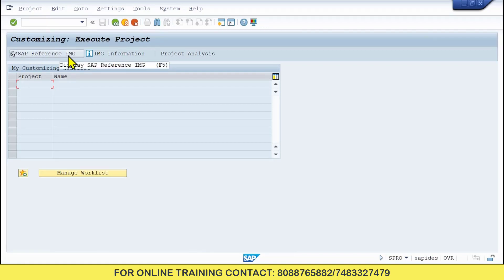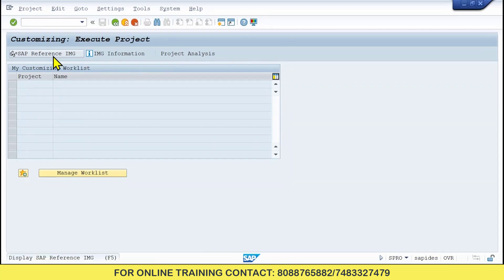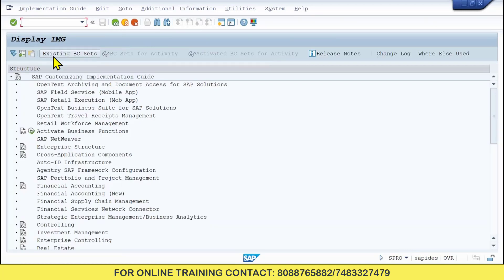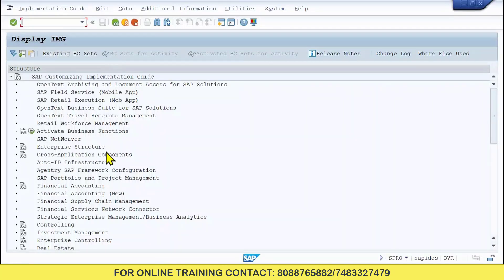Then you need to go to SAP Reference IMG — just click on this. Once you click on this, here we have Enterprise Structure.